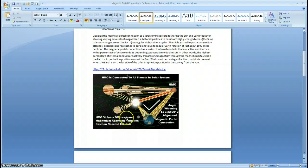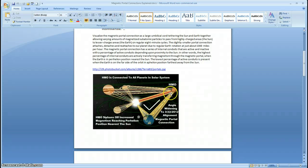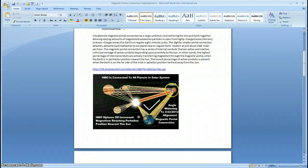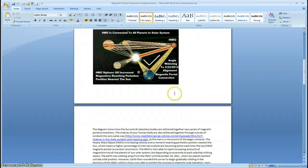The HMO siphons off increased magnetism reaching perihelion position nearest the Sun. As the heavy mass object is coming in for a perihelion, it's going faster and faster, the magnetic portal connection is getting shorter very quickly, and a higher percentage of those internal conduits are becoming active — giving increased magnetic potential to the heavy mass object, who can then inject that extra magnetism into the Earth. And that's what we're seeing now.